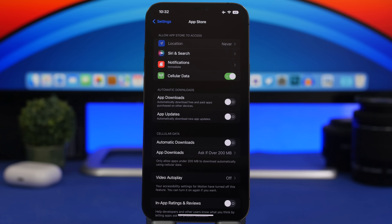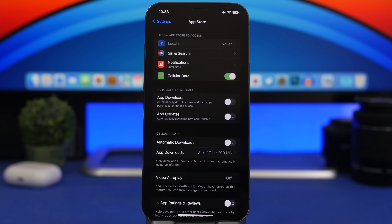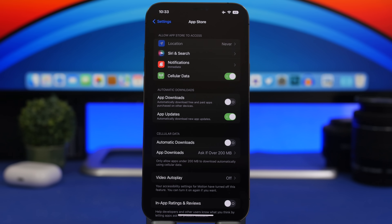Next, make sure all your apps are updated. Most apps will now release updates to support iOS 16. Go to the App Store and update all your apps, or make sure auto-updates are enabled so your apps update automatically. Having your apps updated will ensure they work better with iOS 16.